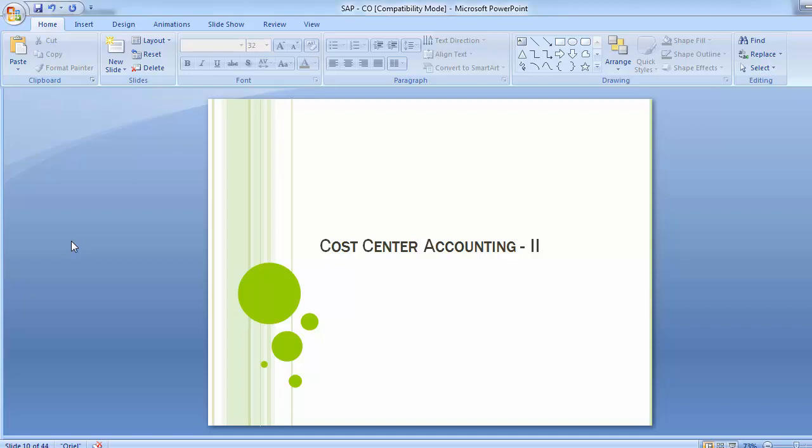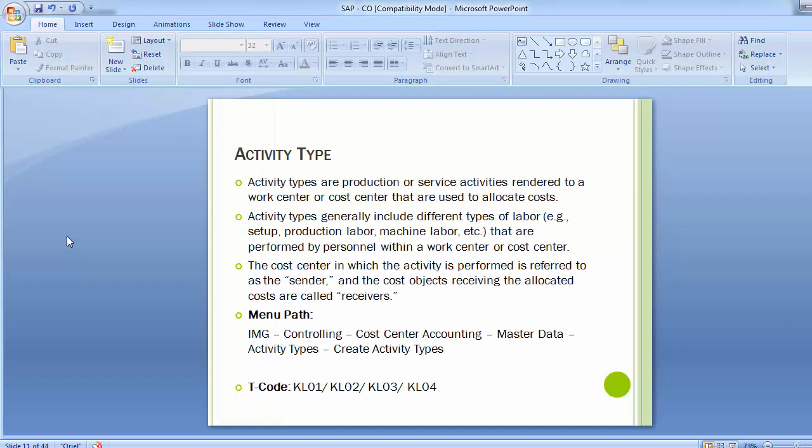Hello everyone. Welcome to the next training session of SAP FICM on TUIL. In today's training we will be continuing the cost center accounting part, where we completed most of the configuration steps in the last training session. Today we will be covering the activity type and statistical key figure which were left, and then we will move to the unit testing part. So moving to the first topic: activity type.